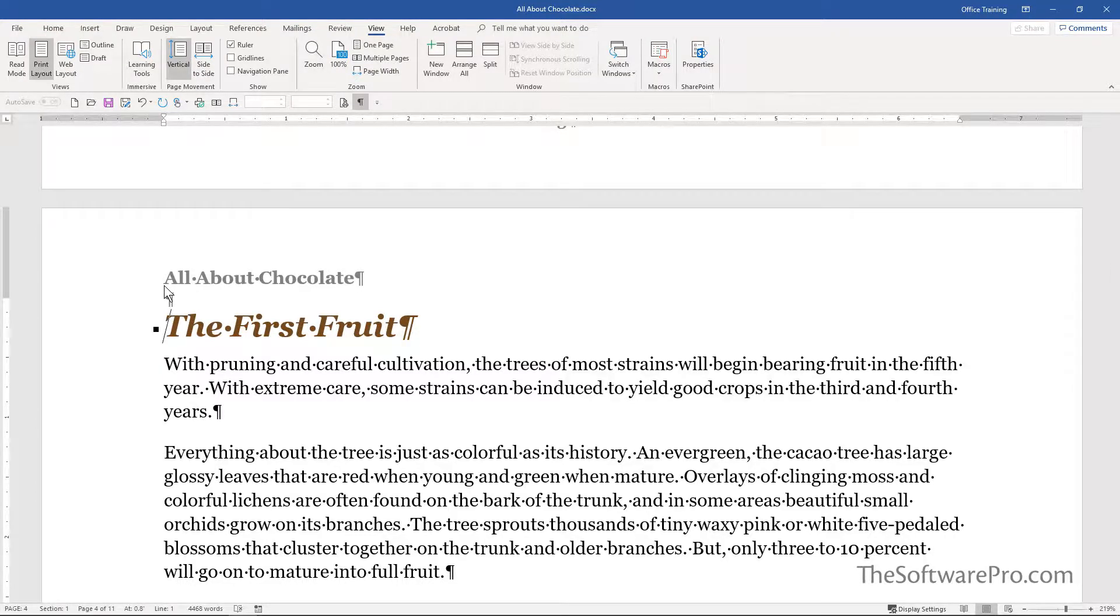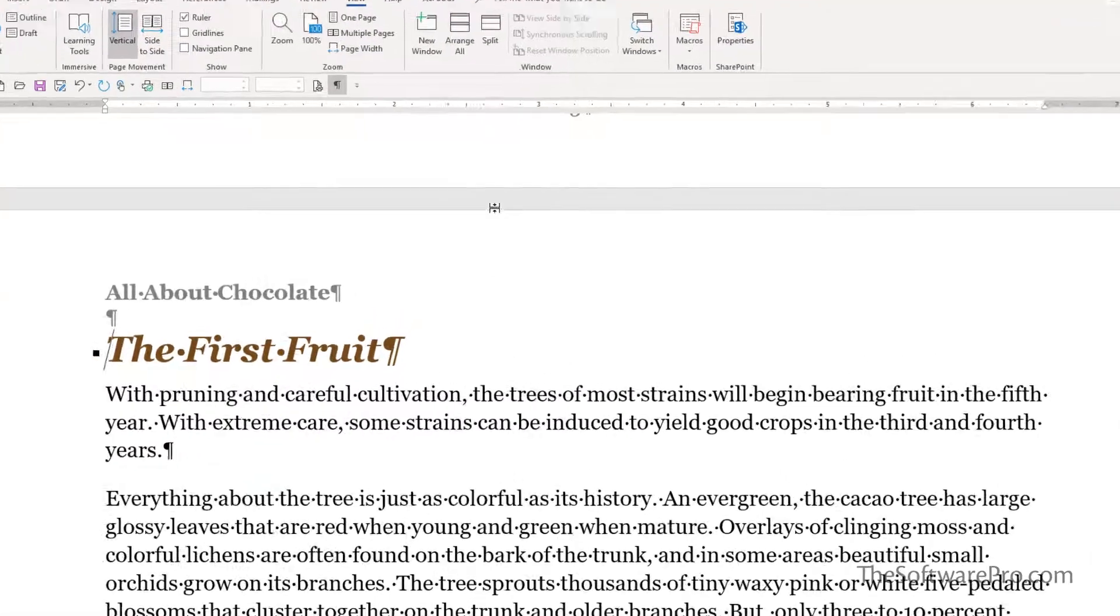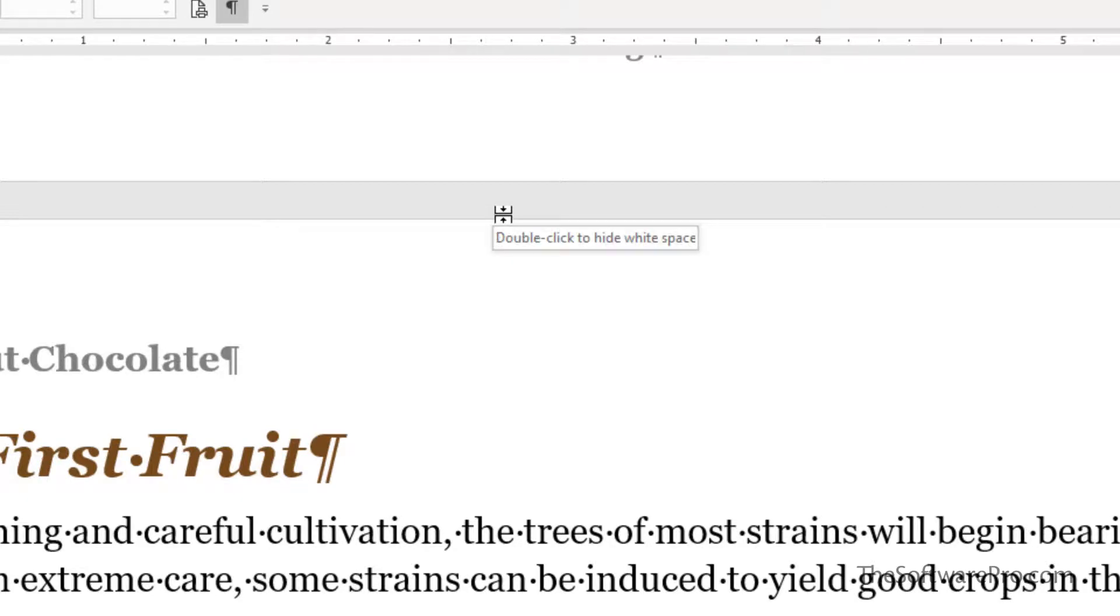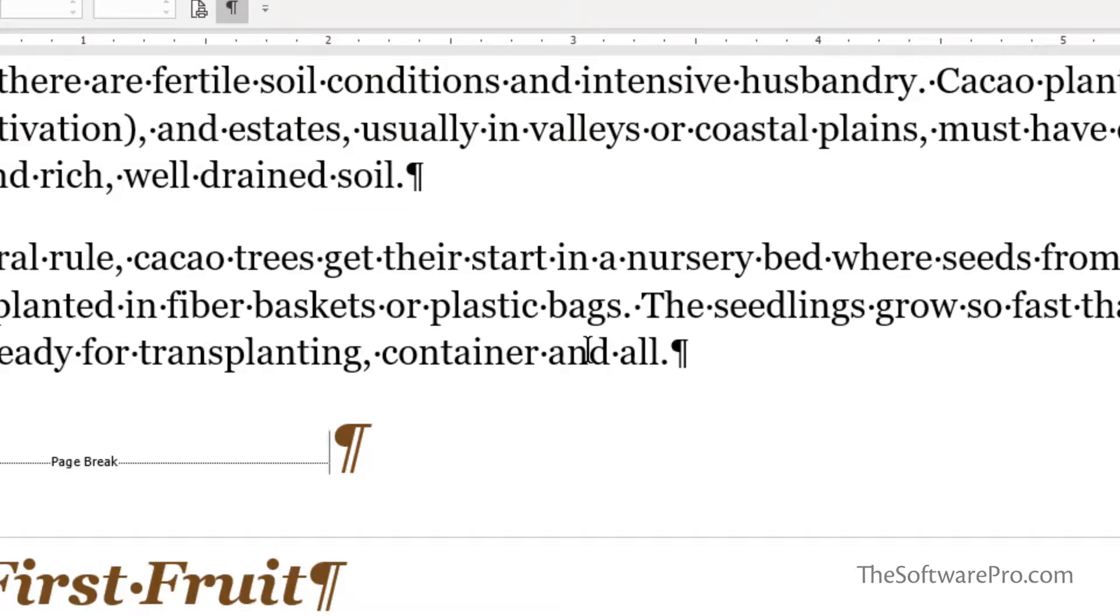Here's the trick: move to the top or bottom margin of the page. Hover your mouse over it and notice the prompt 'double click to hide white space.' Simply double click and that extra white space is hidden.